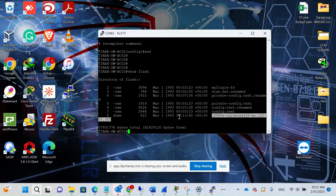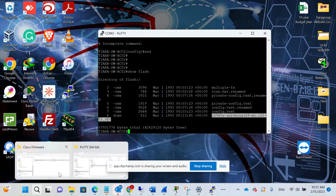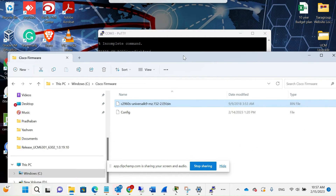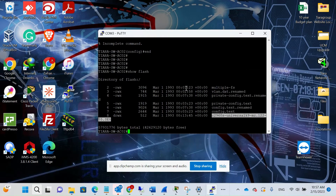I'll be upgrading it to 15.2. I've already downloaded the firmware and put it in the C drive under a folder named 'cisco firmware'. This is the version I'll be uploading to the switch.